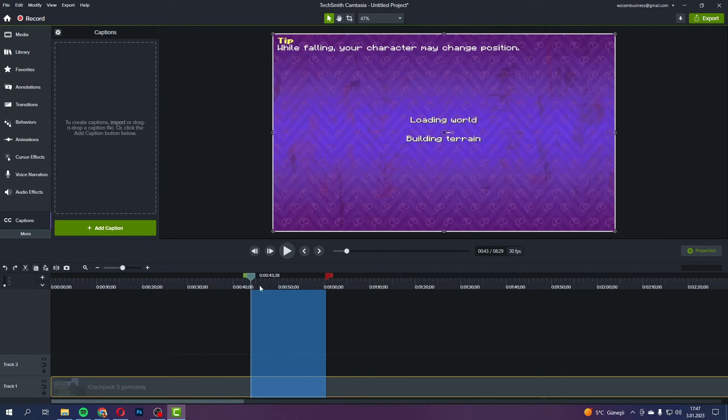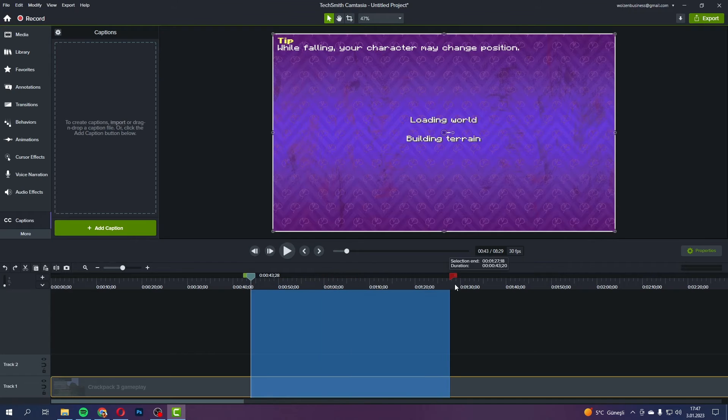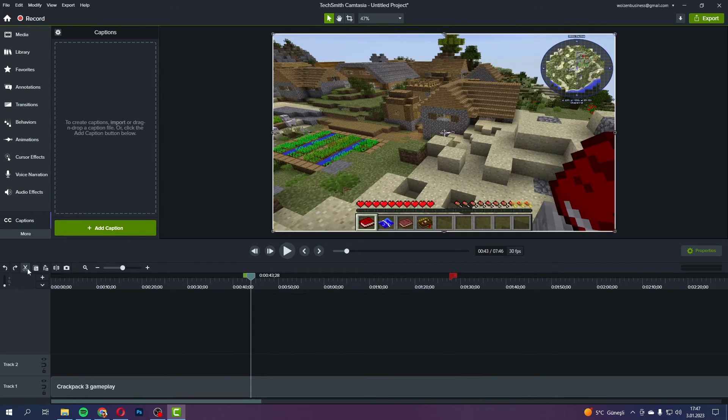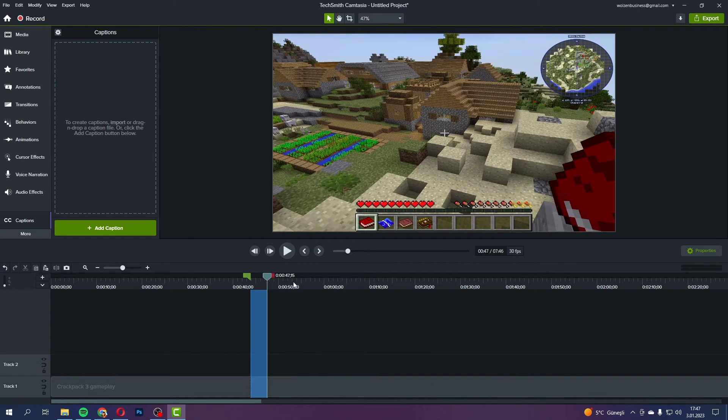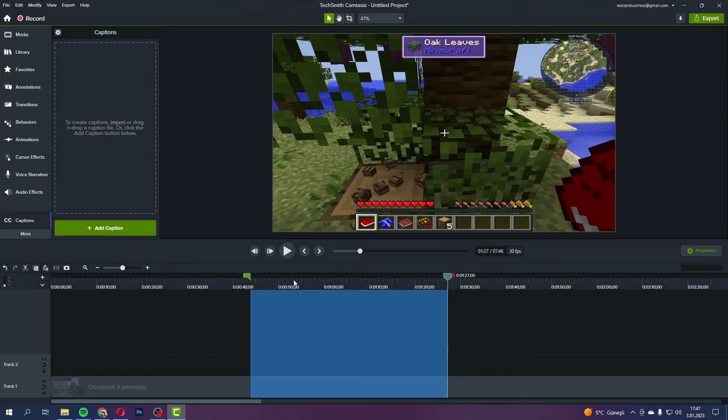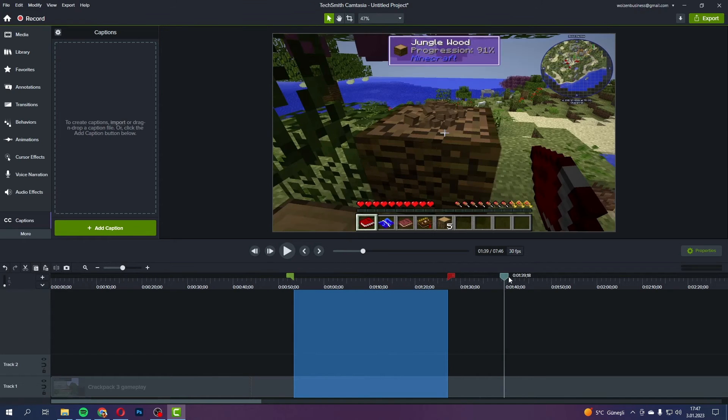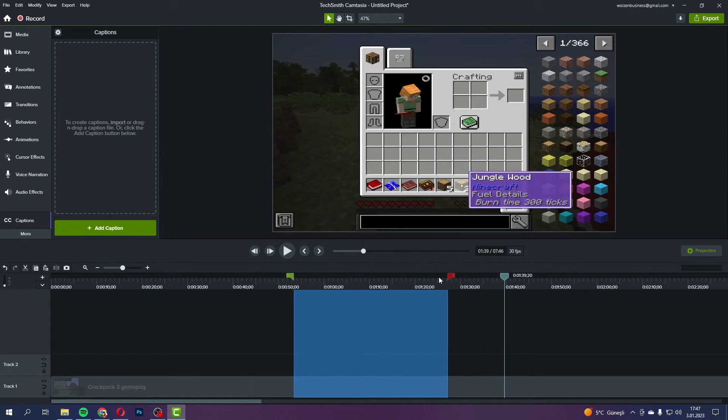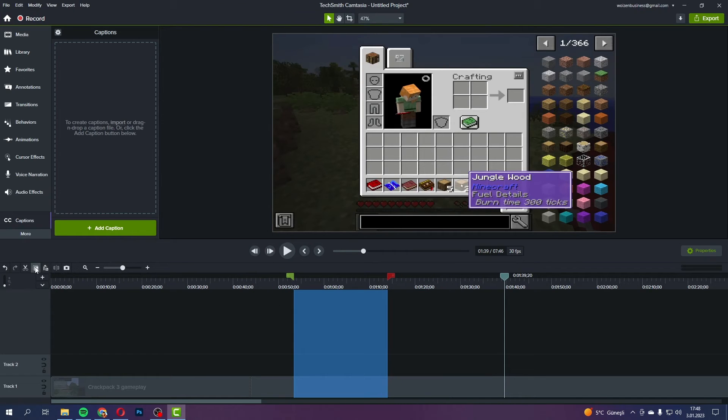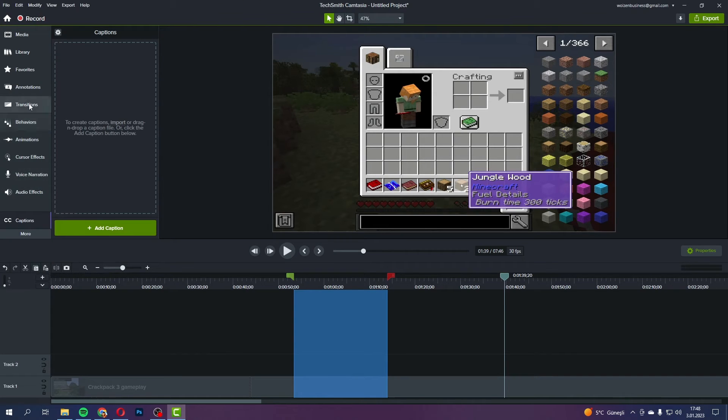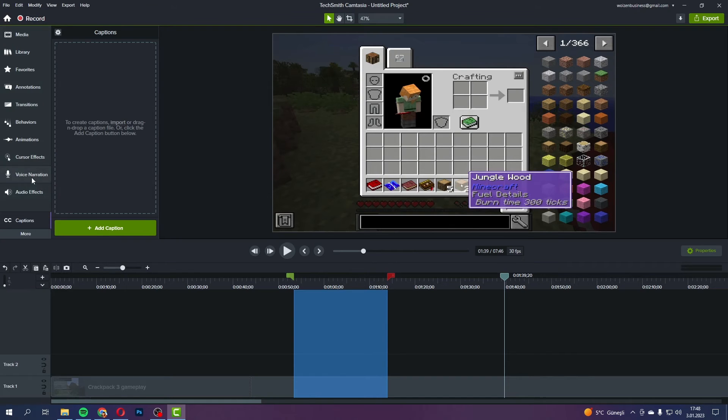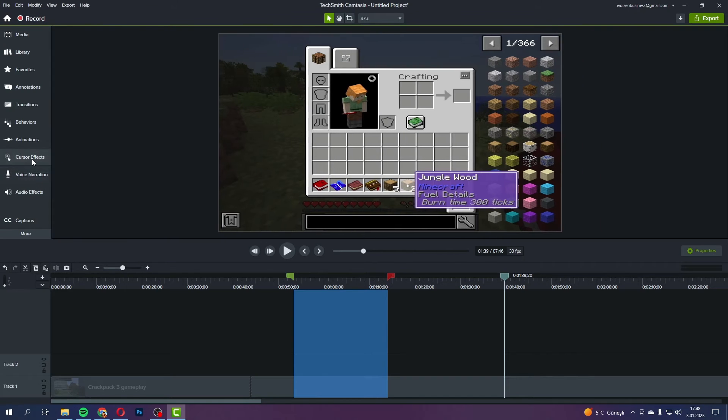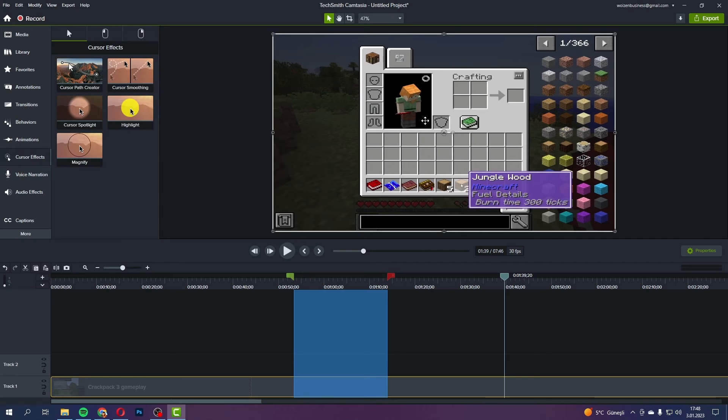But let's talk editing, right? When you've got your footage, Camtasia's got some handy tools for trimming, adding effects, animations, and even annotations, which is perfect when you want to highlight something specific in your game. And the thing is, it's not as powerful as say Adobe Premiere Pro or After Effects, but it's definitely enough for most gaming videos where you're not doing super complex edits.